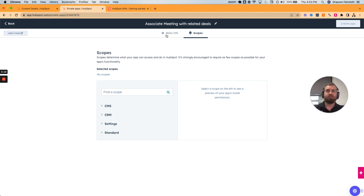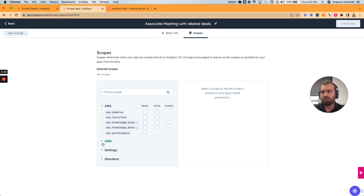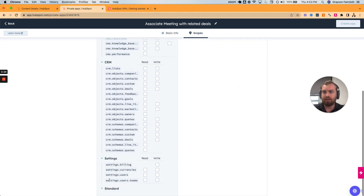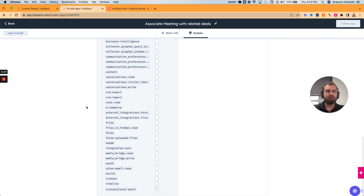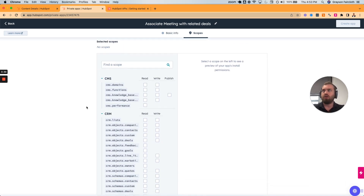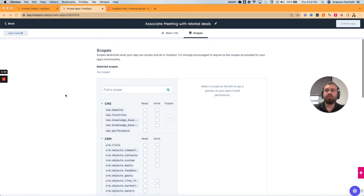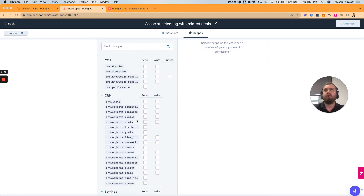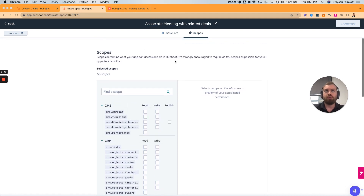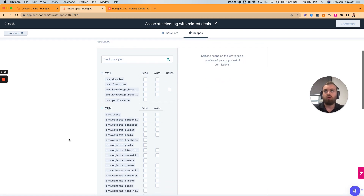First, you need to determine the scope. Now that we've got a name, we come here and I'm going to open all of these and go over it again in case you didn't see the original custom code association video. Do you just want to check all of the boxes? The answer is no — that would sort of defeat the purpose of using private app keys.